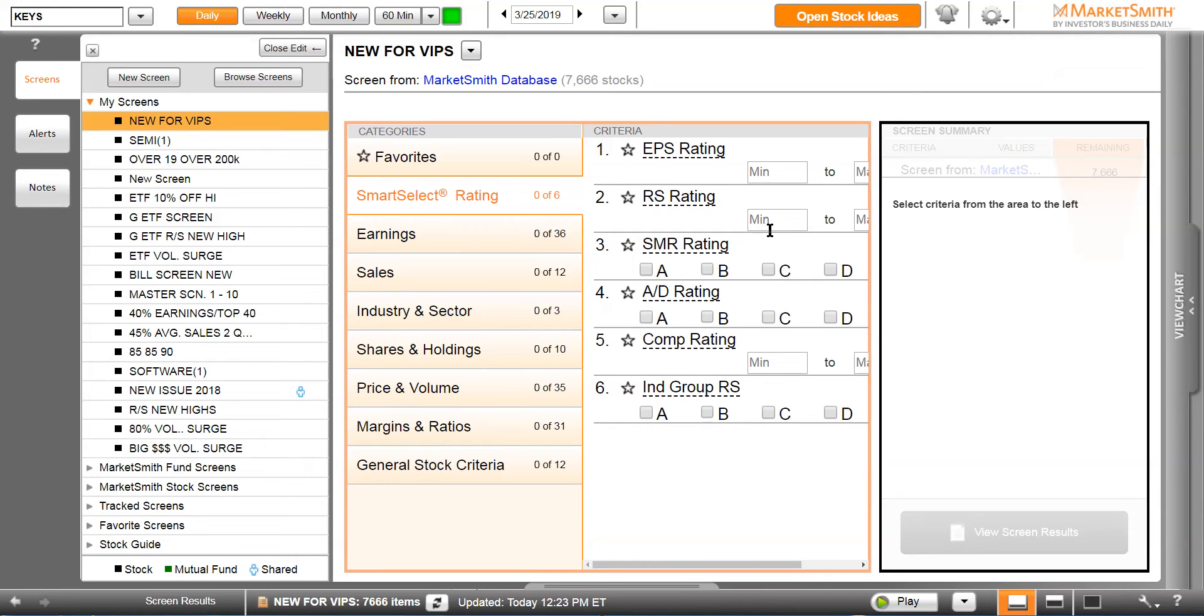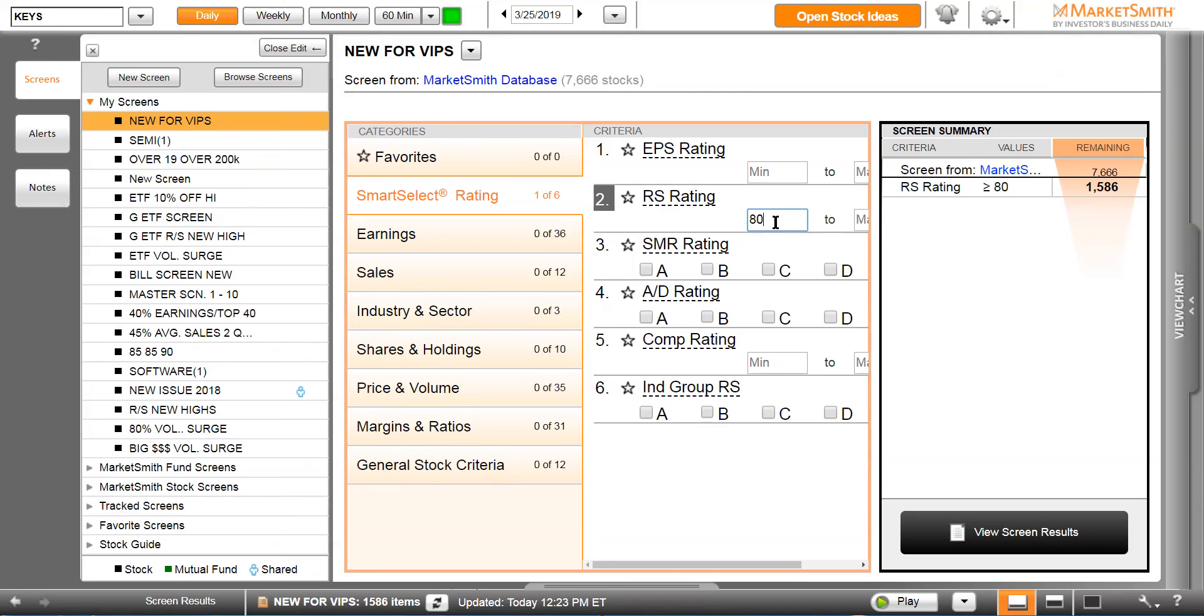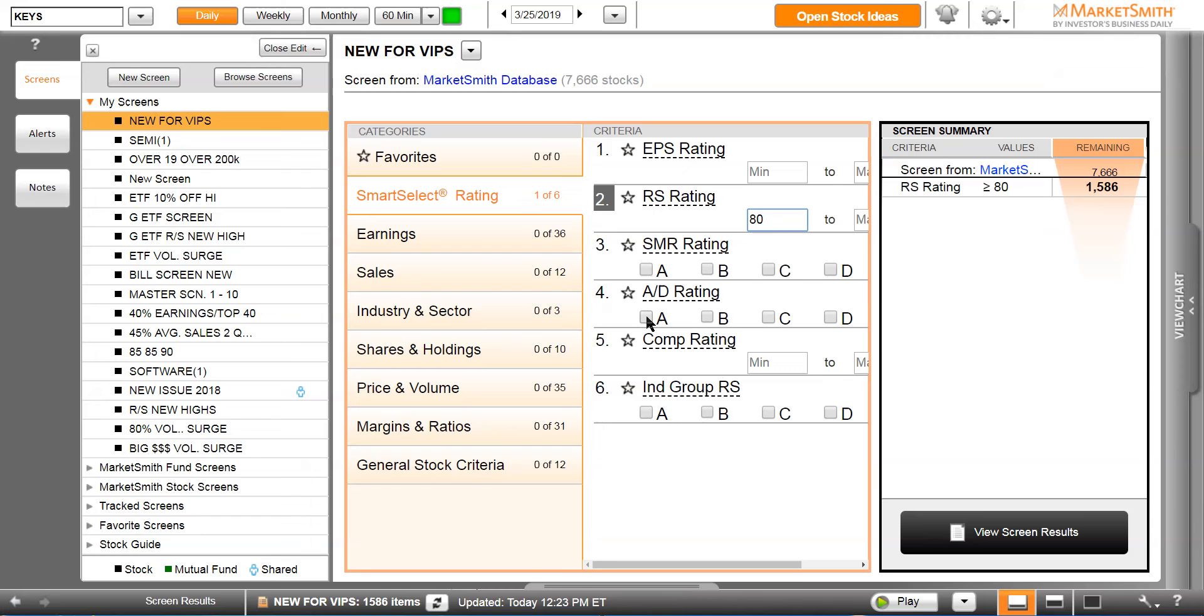We're on smart selects, composite ratings. We're not going to put an earnings per share rank, we're going to put in a relative strength of 80, meaning we only want stocks with a relative strength of 80 or higher. That drops our list from 7,666 stocks down to 1,586. For accumulation distribution, we know we want stocks that have an A or B.